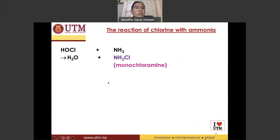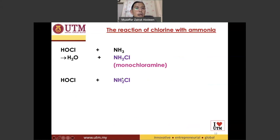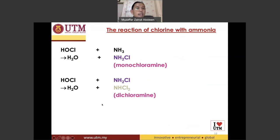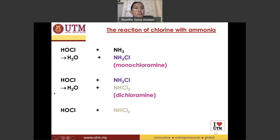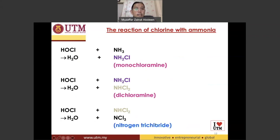This monochloramine can react with another hypochlorous acid, and one hydrogen from here will be substituted with one chlorine from that, forming dichloramine. And again, this dichloramine can react with another hypochlorous acid, forming nitrogen trichloride.